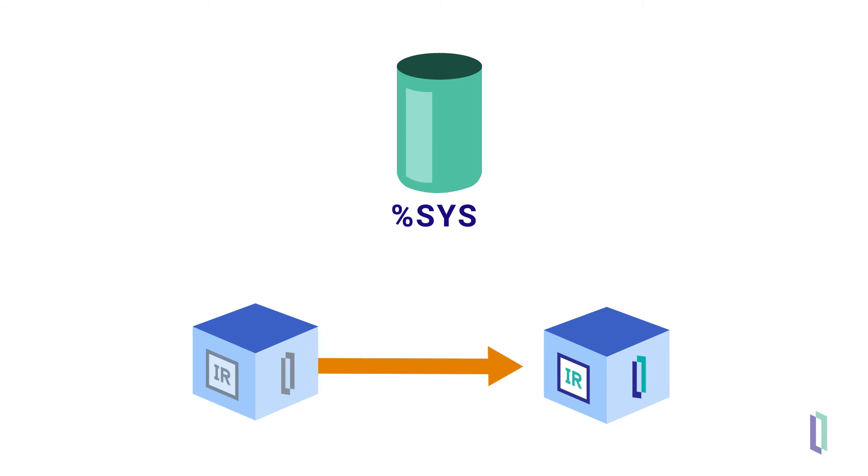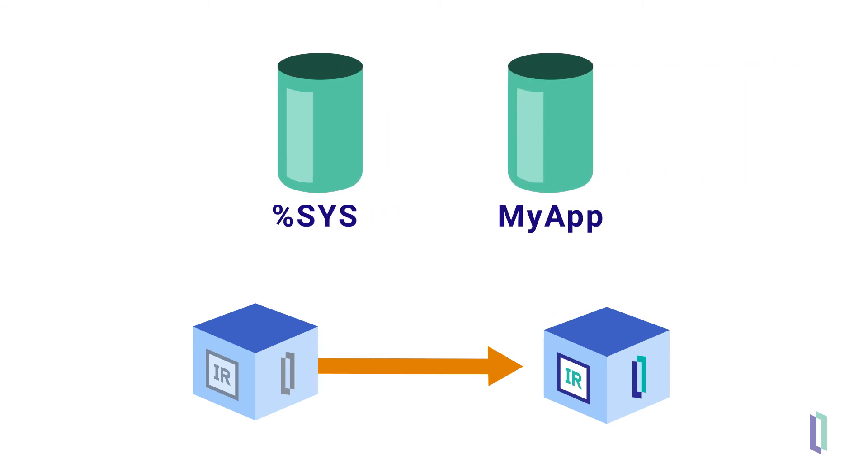Note that the approach used by DurableSys should also be used for your own data. Separating concerns like these will enable you to be more efficient creating new versions of your applications in containers.